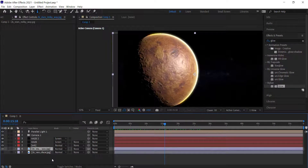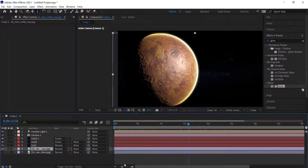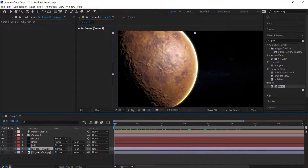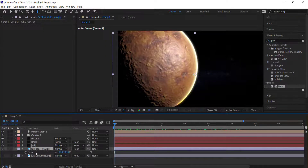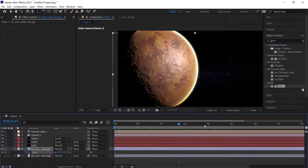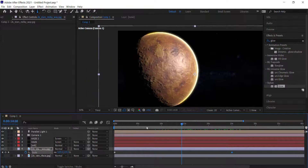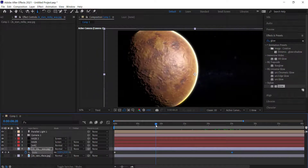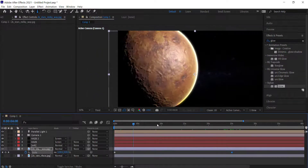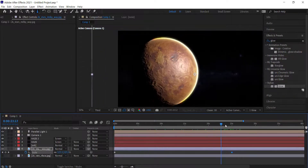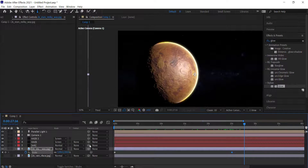Now that we have our animation, we might as well animate the stars too. I'll do a simple scale effect — bring that to about 25 and increase it up to about 130. Now we've got a little bit of movement in the background with the stars.